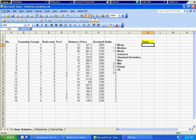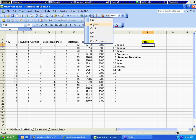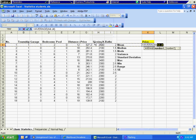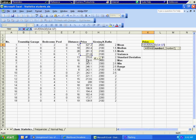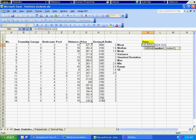The first one is the mean. Basically the mean is the average, so we are going to click in here and get where it says average, then we are going to highlight the price data and hit Enter.